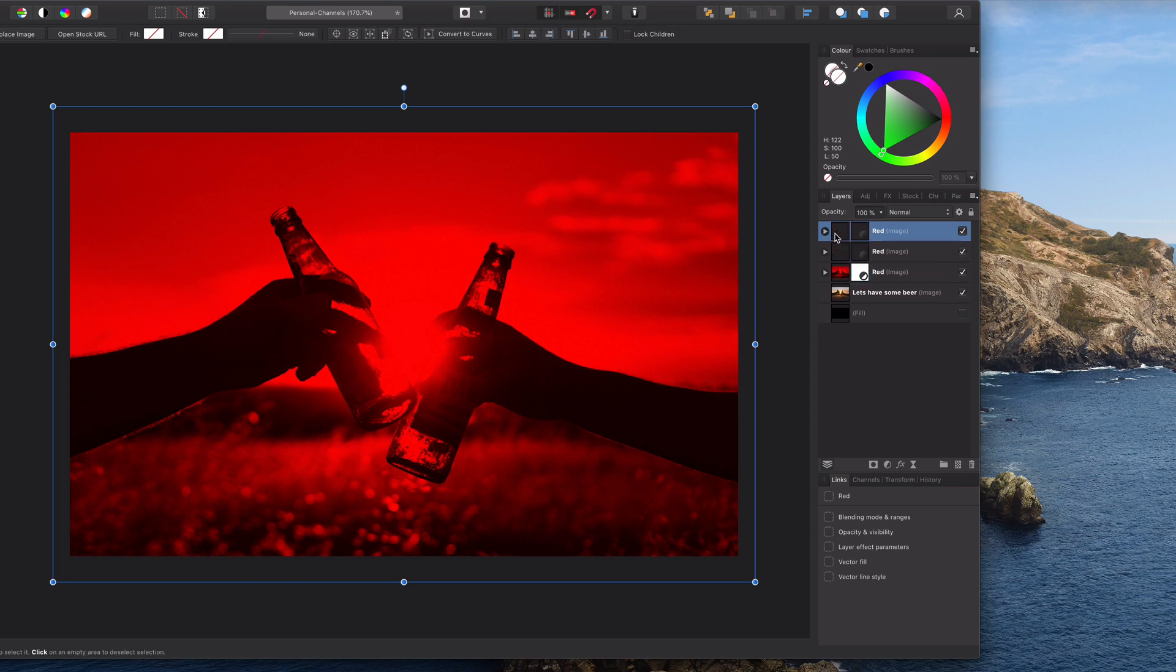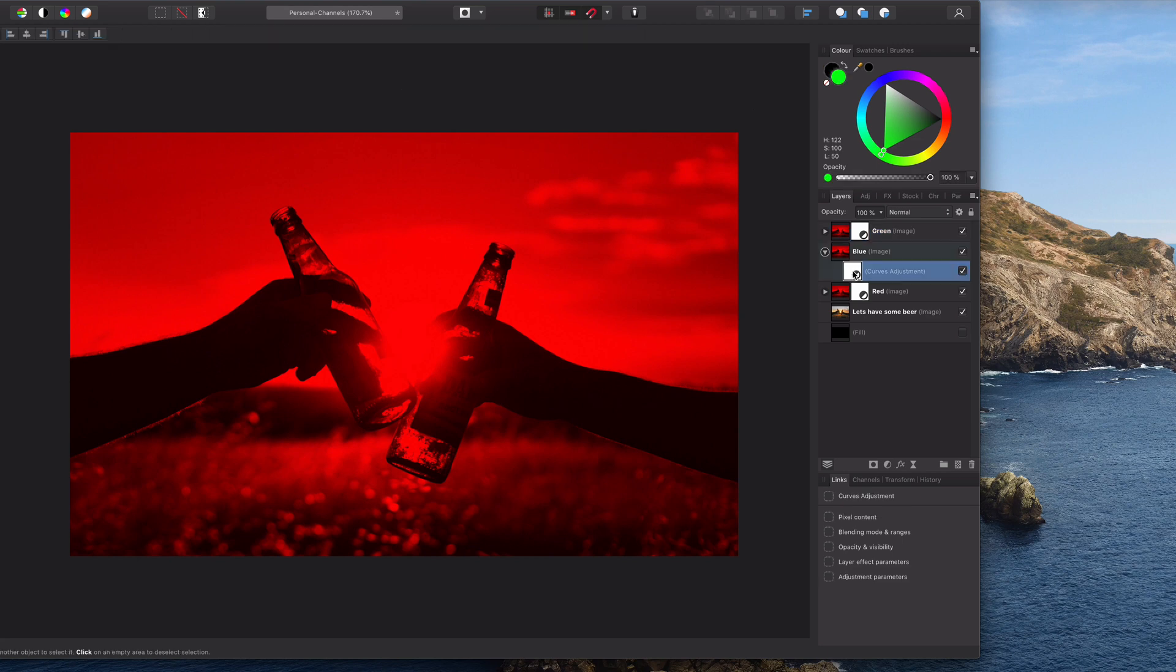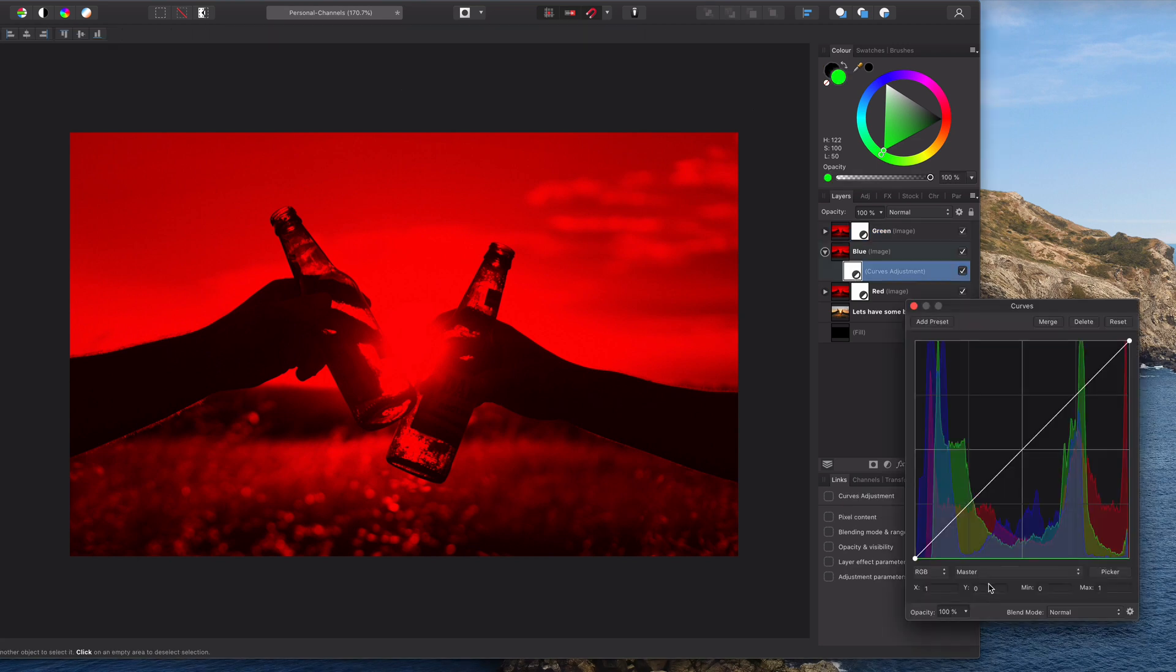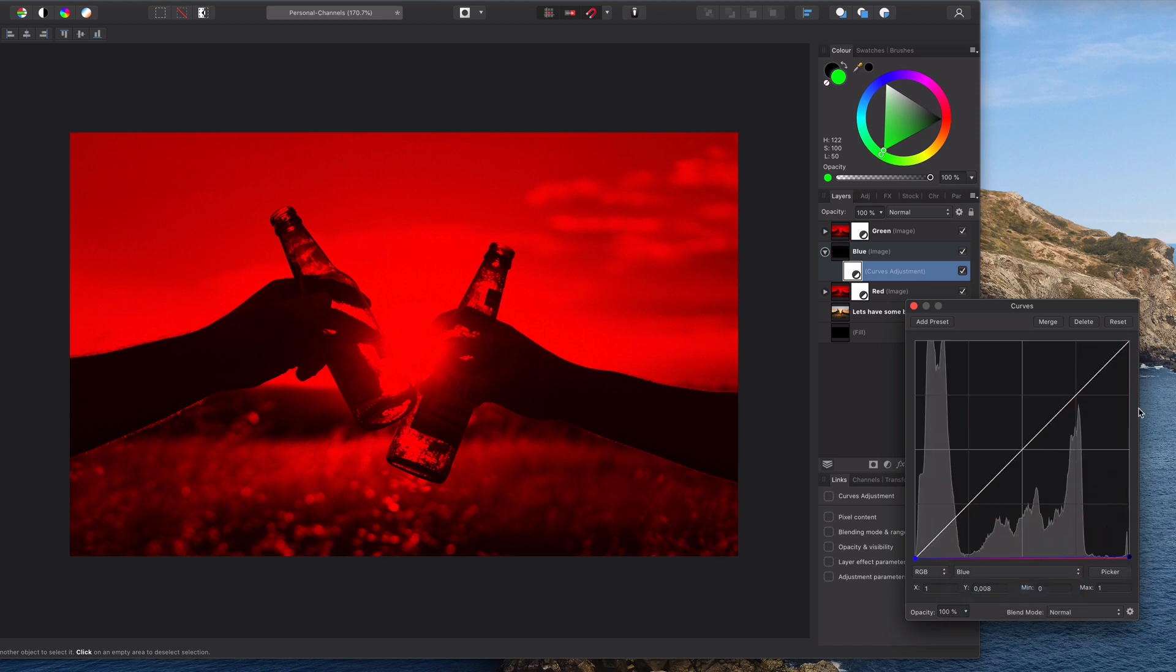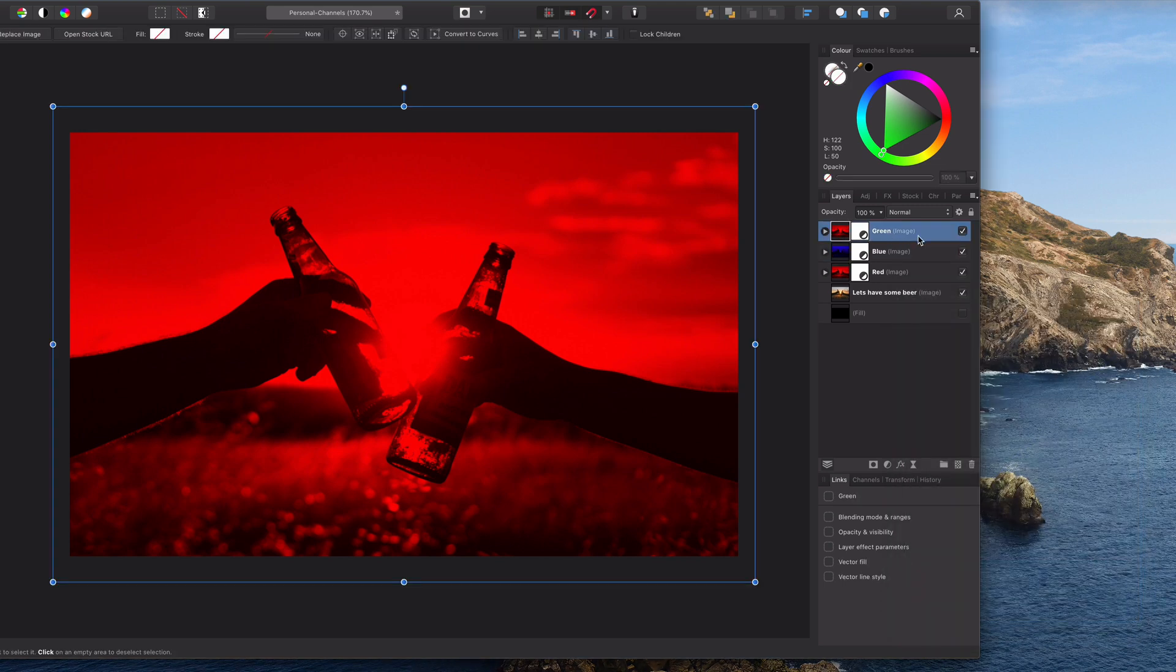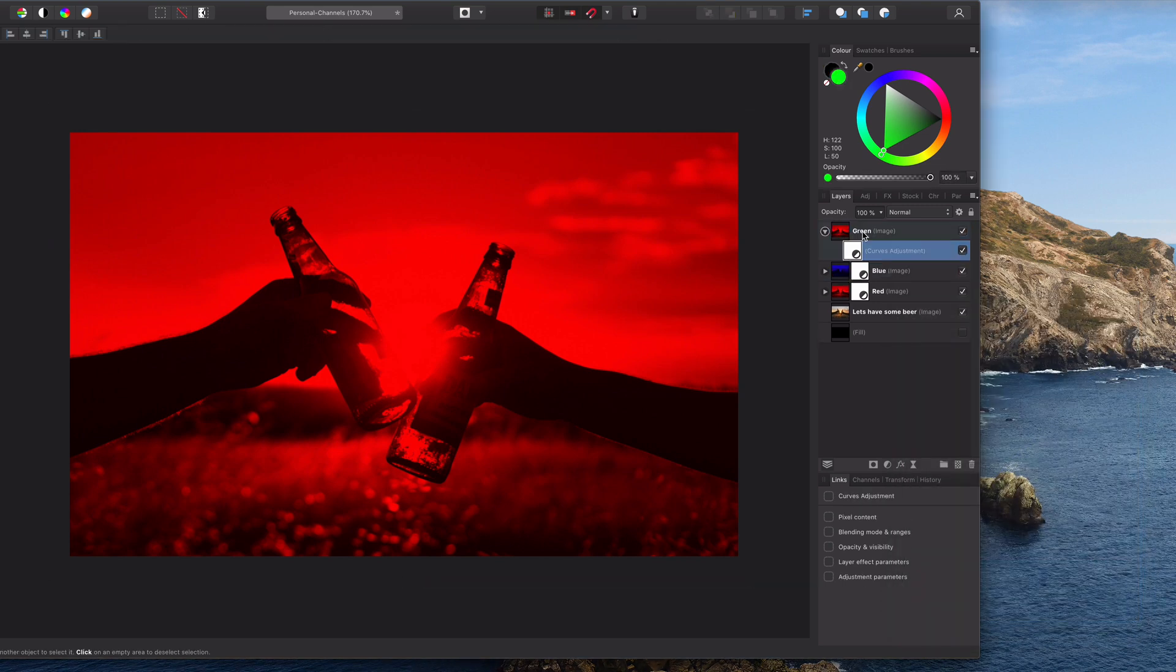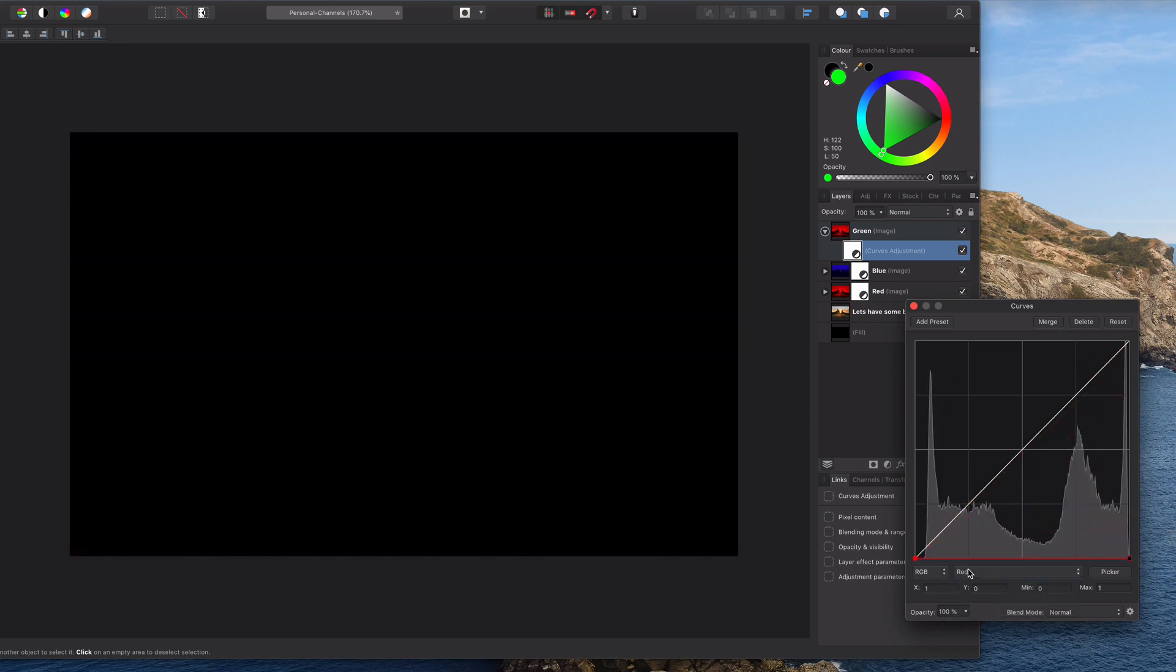I'm going to copy this two times, one for the blue and one for the green. We need to adjust the curves of course to make this the blue. We're gonna remove the red and add the blue to this one, and then we get our blue channel. We do the same for the green: remove the red and add the green.